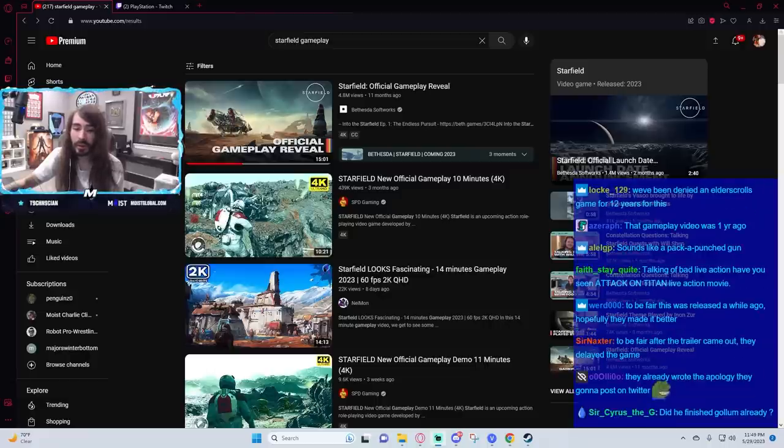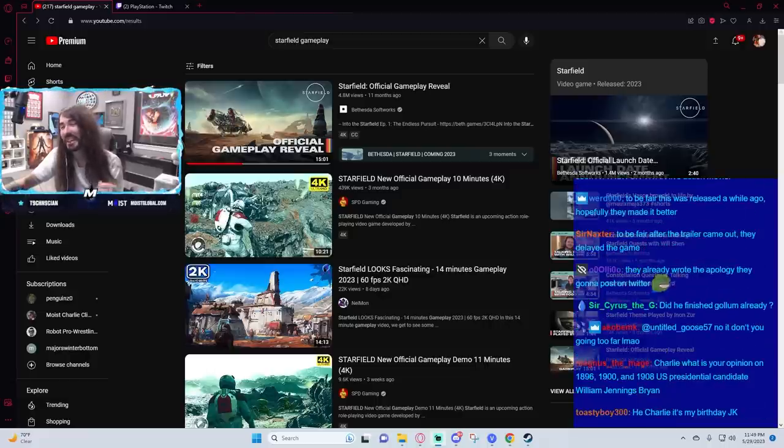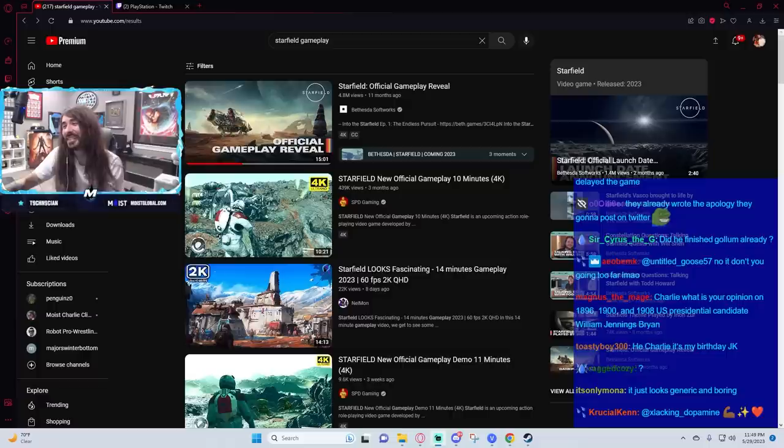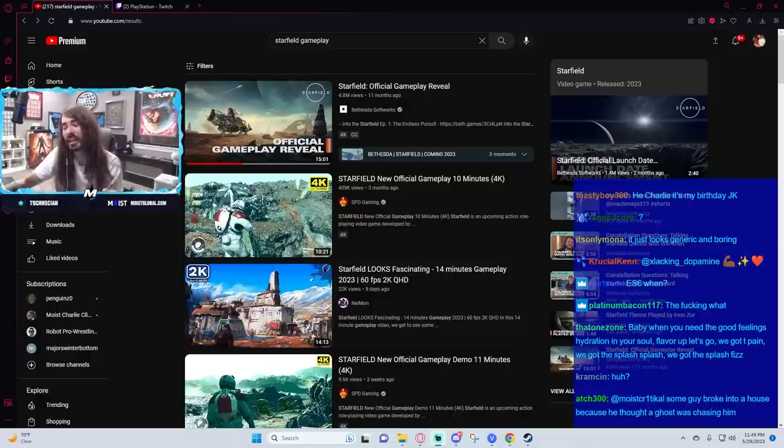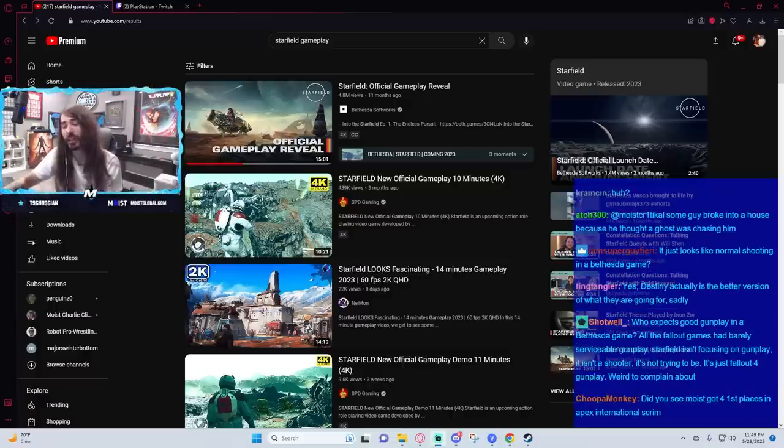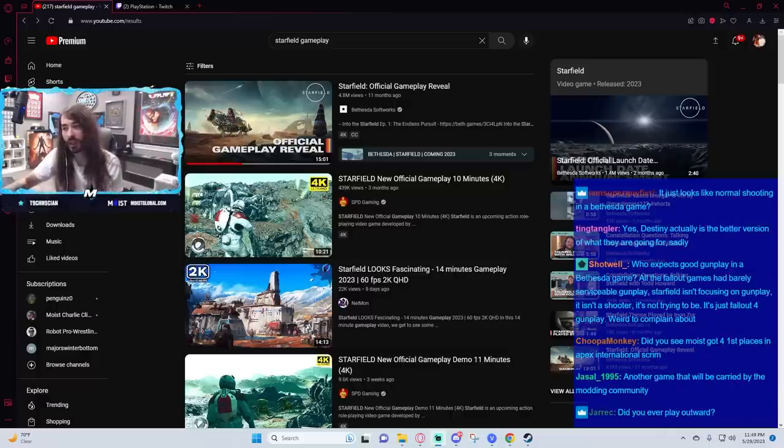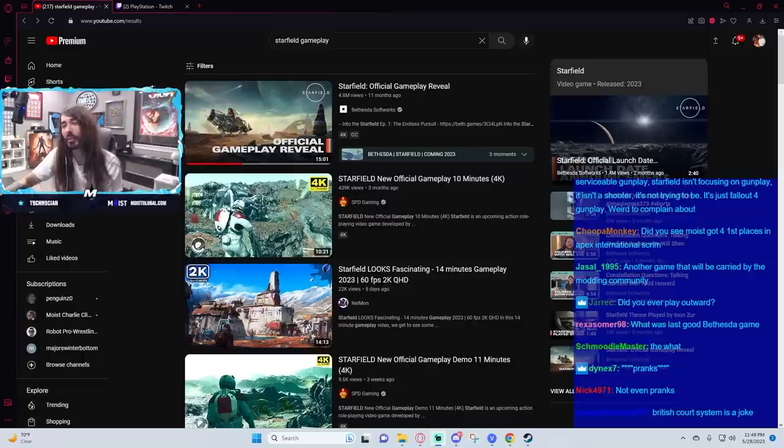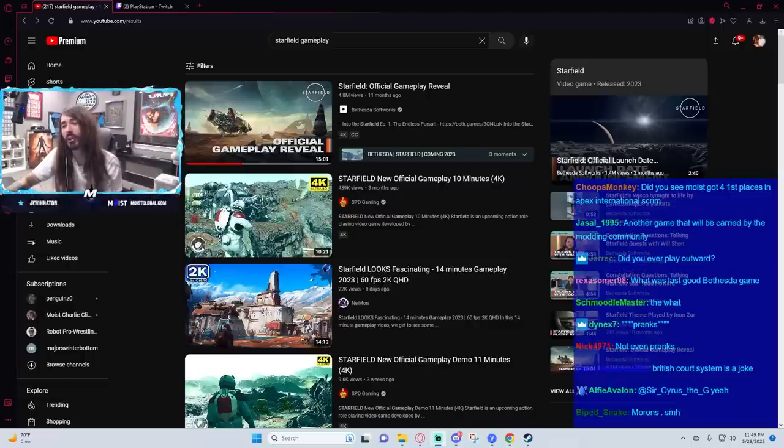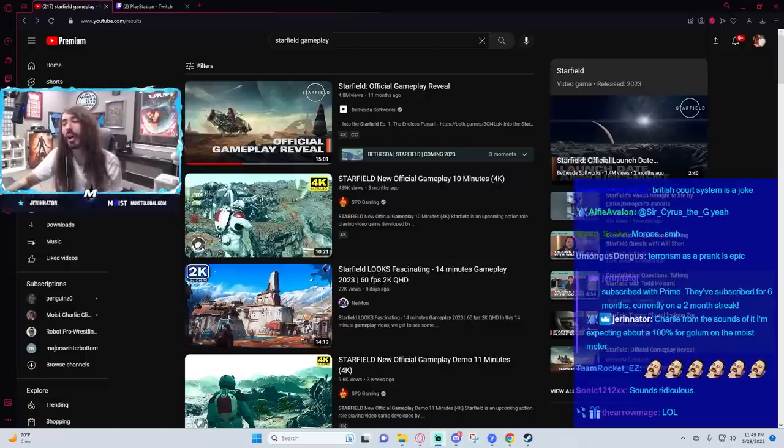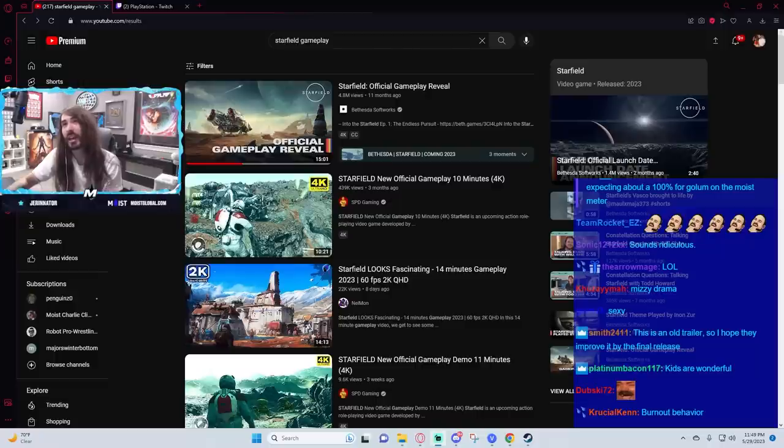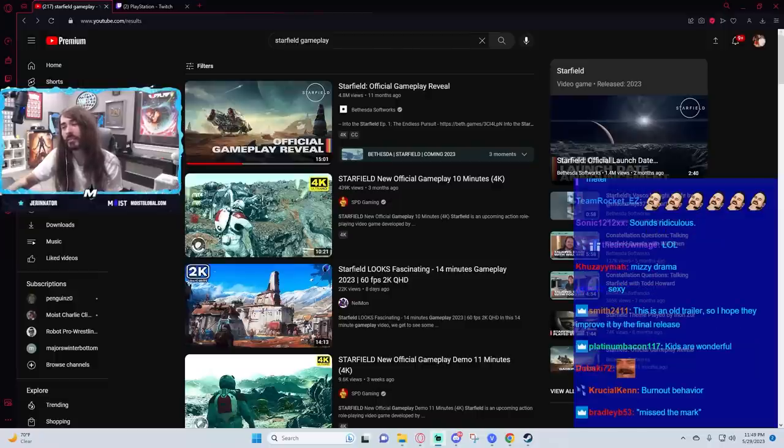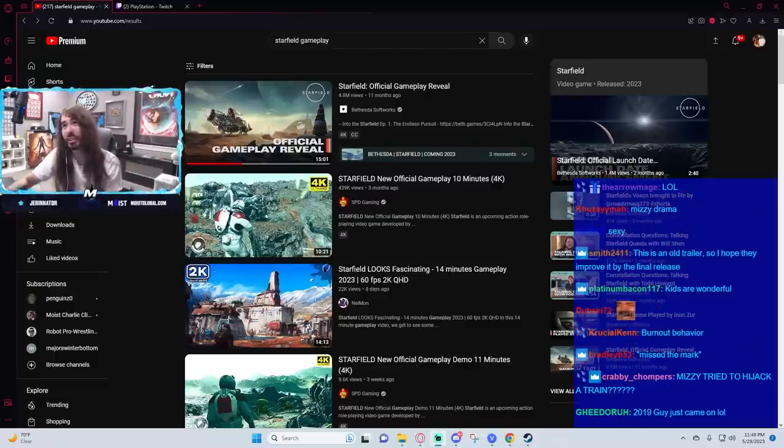They already wrote the apology they're gonna post on Twitter. They have to know the gunplay, the gameplay looks fucking terrible. And after seeing what happened with Redfall at 30 FPS, there's no way they're gonna subject this to that. They'll delay the game, or they're gonna eat huge shit.